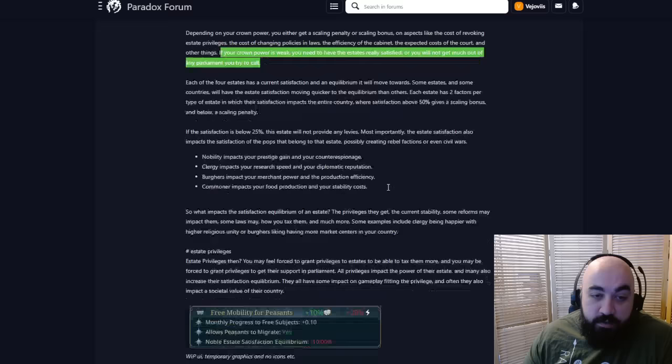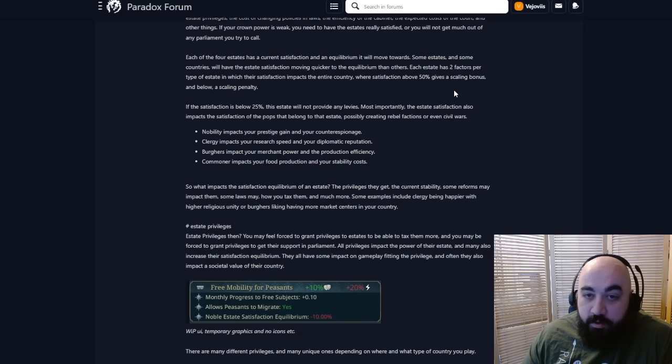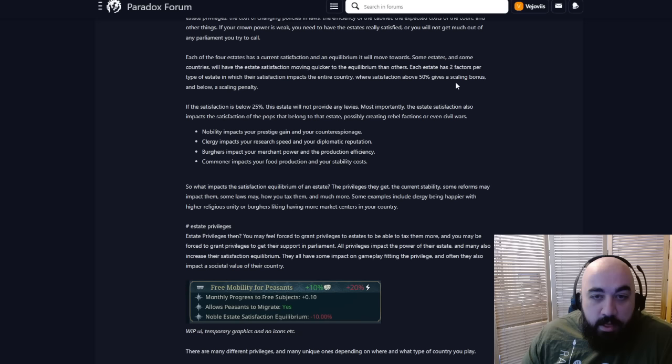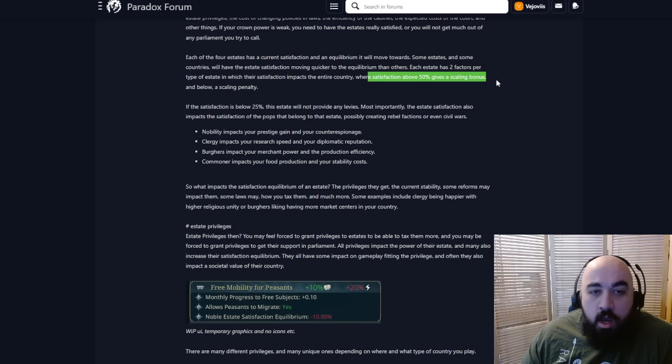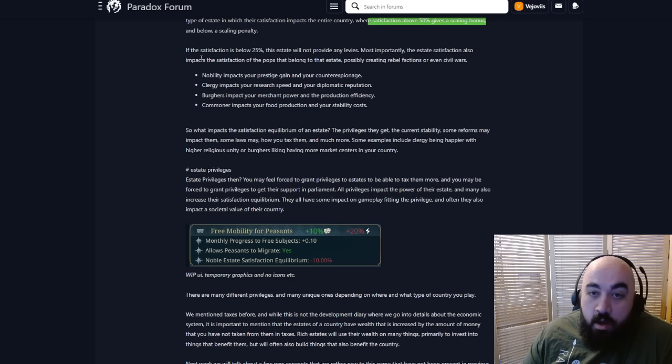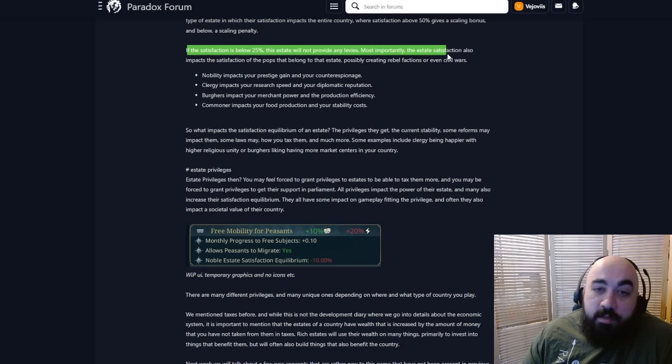Each of the four estates has a current satisfaction and an equilibrium they'll move towards. Some estates and some countries will have the estate satisfaction moving quicker to the equilibrium than others. If the satisfaction is below 25%, the estate will not provide any levies. Most importantly, the estate's satisfaction also impacts the satisfaction of the pops that belong to the estate, possibly causing rebel factions or even civil wars.